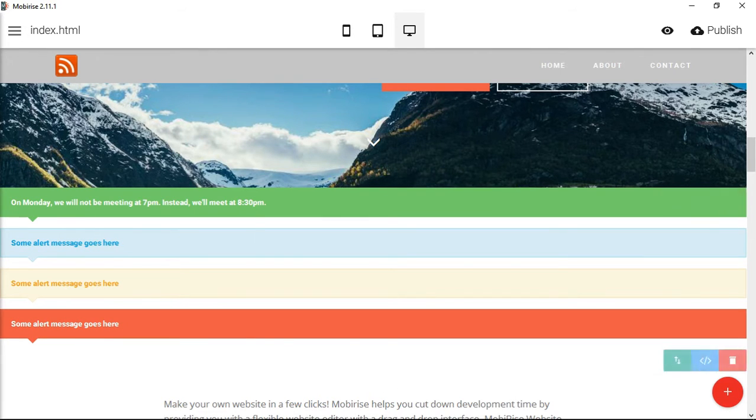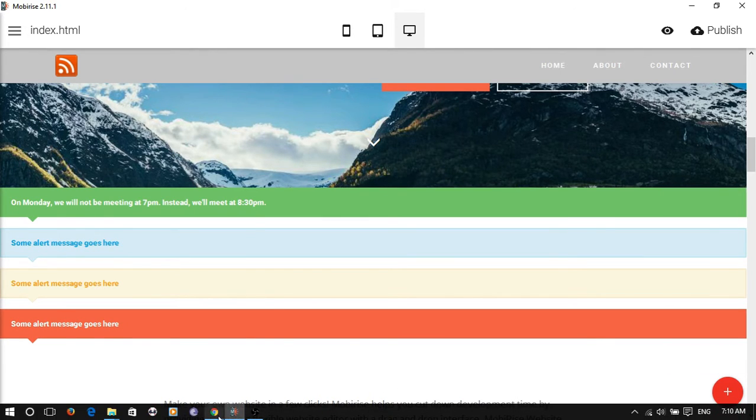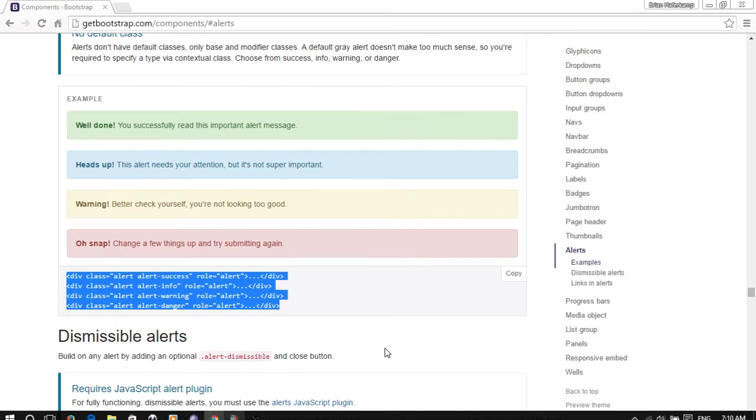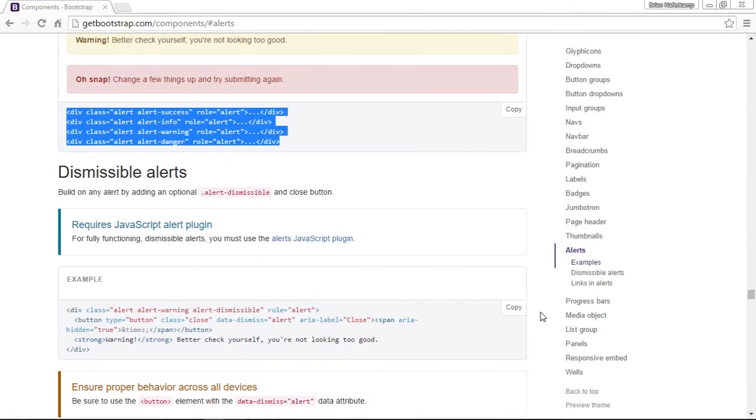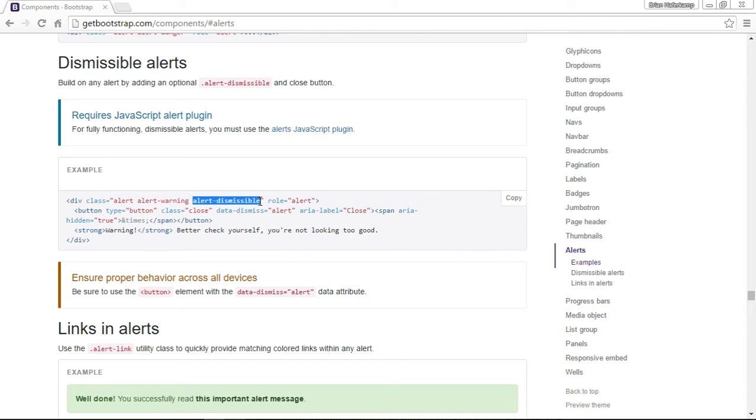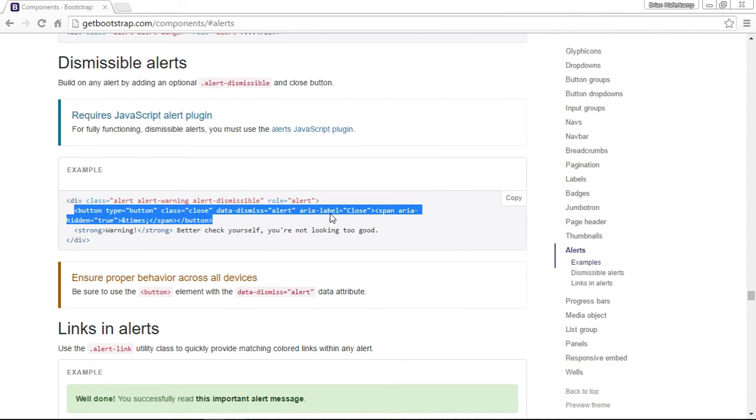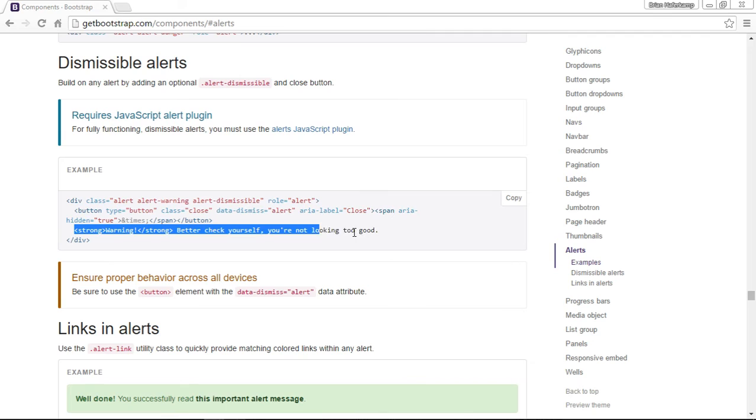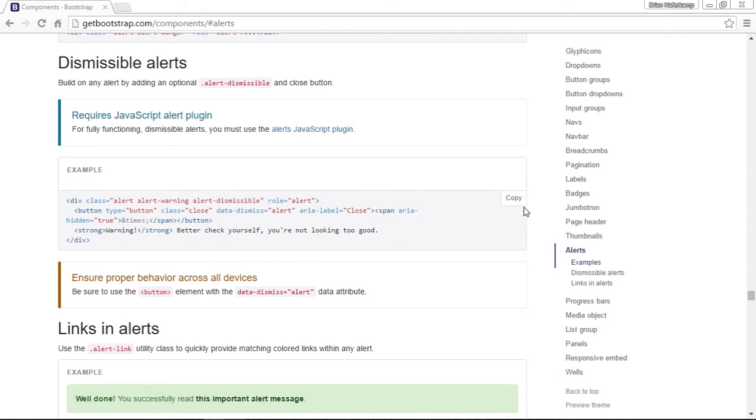Now let's take a look at the dismissible alerts. They add this class alert-dismissible and then there's a button that you have to add as well. The button is the X, and then you have your text here.